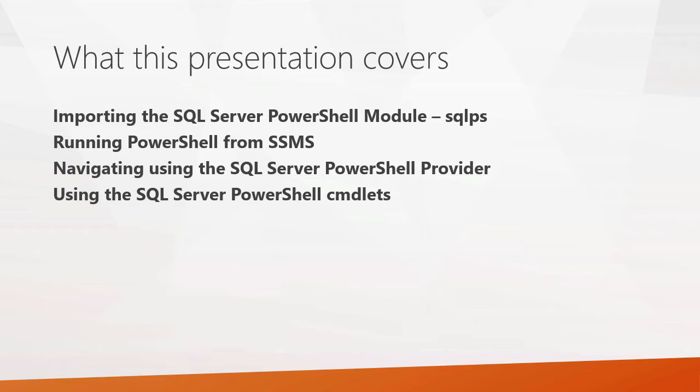Next, we'll look at running PowerShell from SQL Server Management Studio. It has options where you can launch a PowerShell directly from Management Studio.